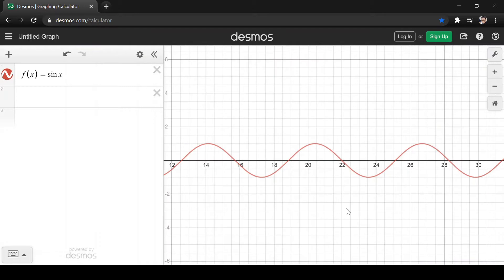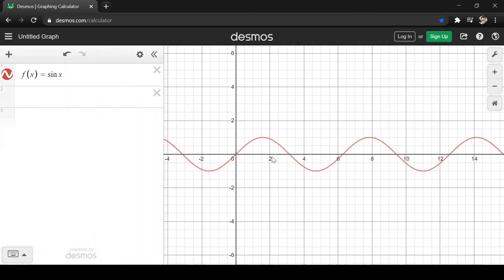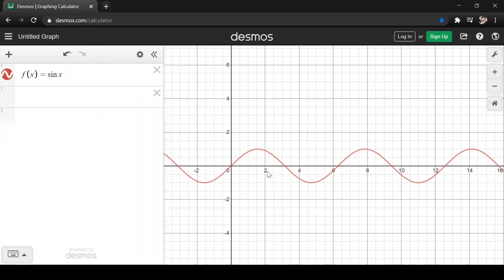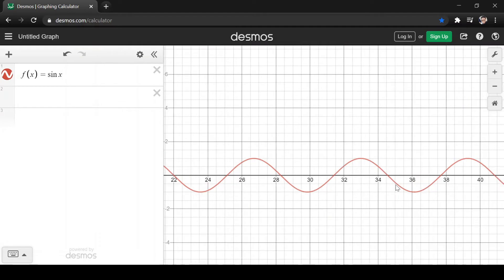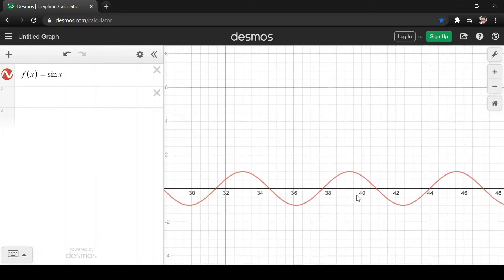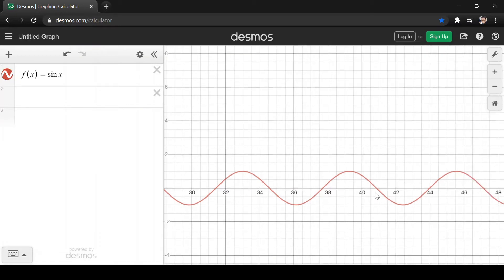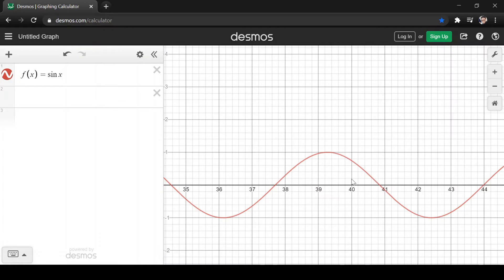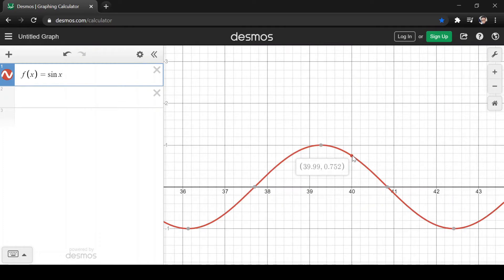Observing this graph, you can see that at every value of x — looking at the horizontal x-axis — at every point, say 34, 36, 38, there will always be a point represented in the graph. For example, at x = 40, the point represented is (40, 0.745).